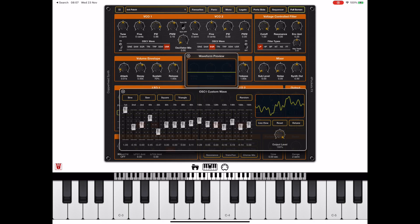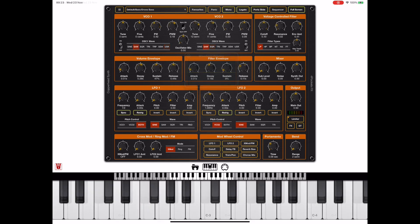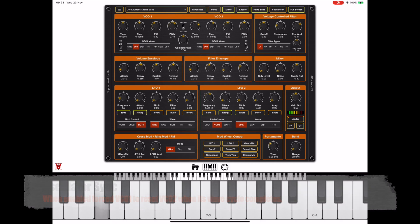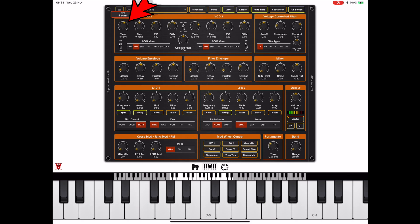We also have a sync mode which, when enabled, combines the two oscillators together so we can use one oscillator to reset the other oscillator by flicking this switch. Here, VCO1 resets VCO2 every time a wave cycle is complete. If we turn off sync mode, you'll hear how out of tune it sounds.